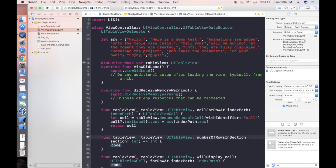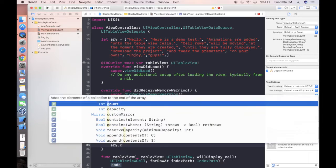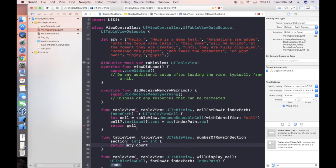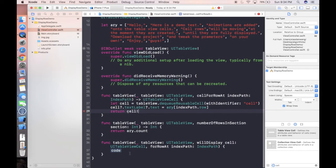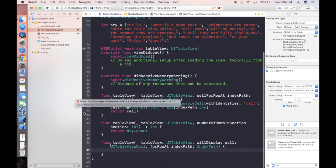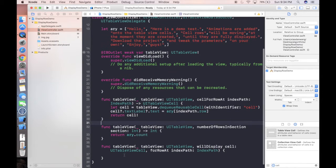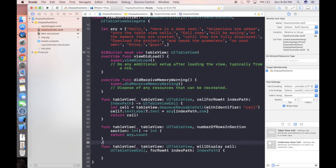Because we're using a basic cell, we can directly use cell dot text label dot text is equal to array with index of index path dot row. In this case we can return cell. Cell is optional so we have to put an exclamation mark here. And in the function number of rows in section we can directly use array dot count, very easy. And finally we're gonna implement some logic in the will display but let's leave it empty now and run our project for the first time.